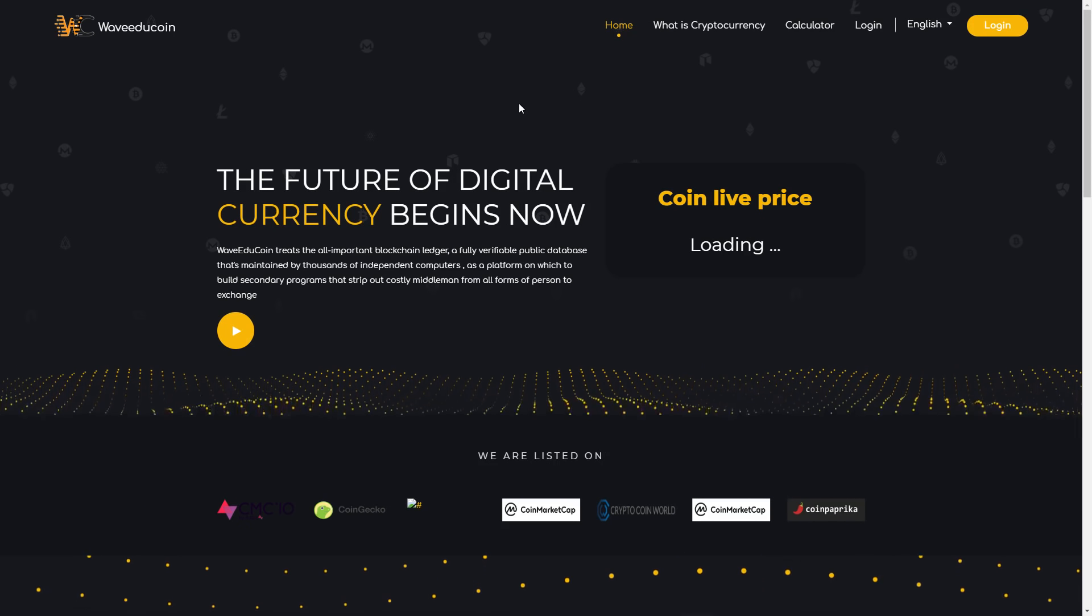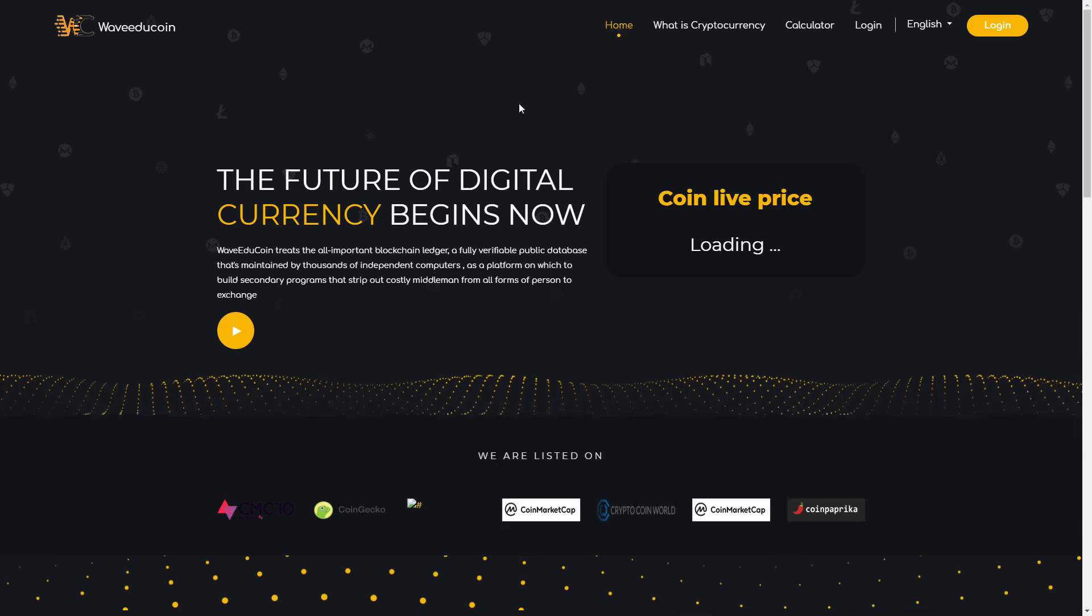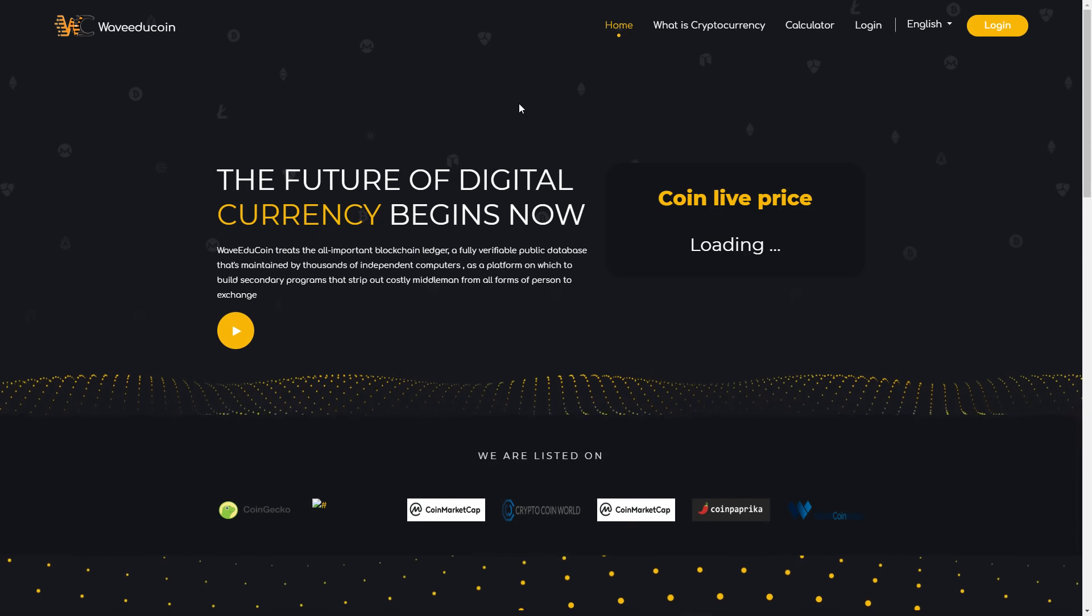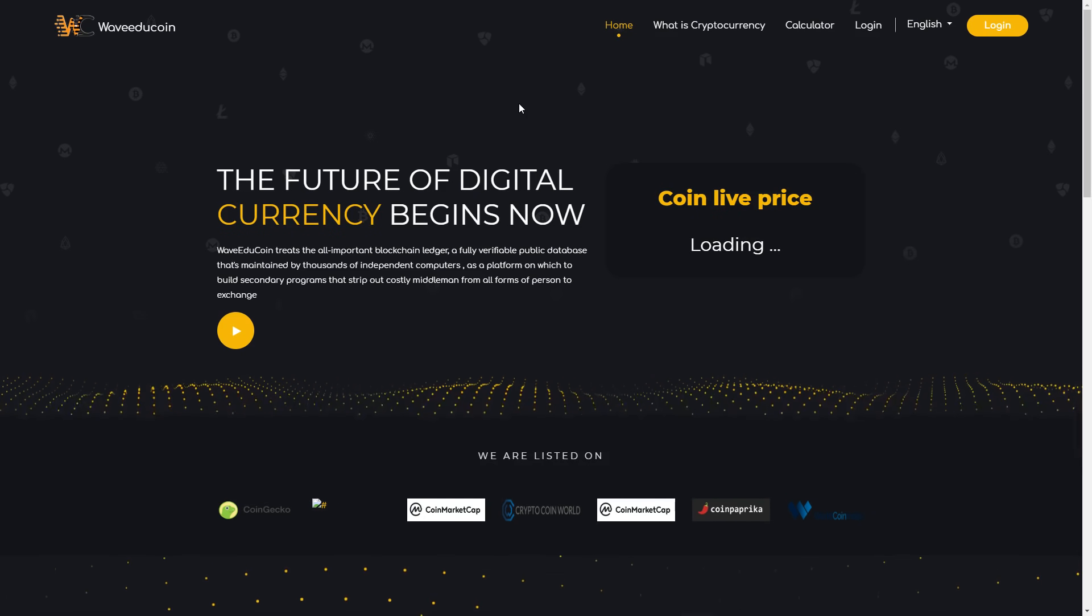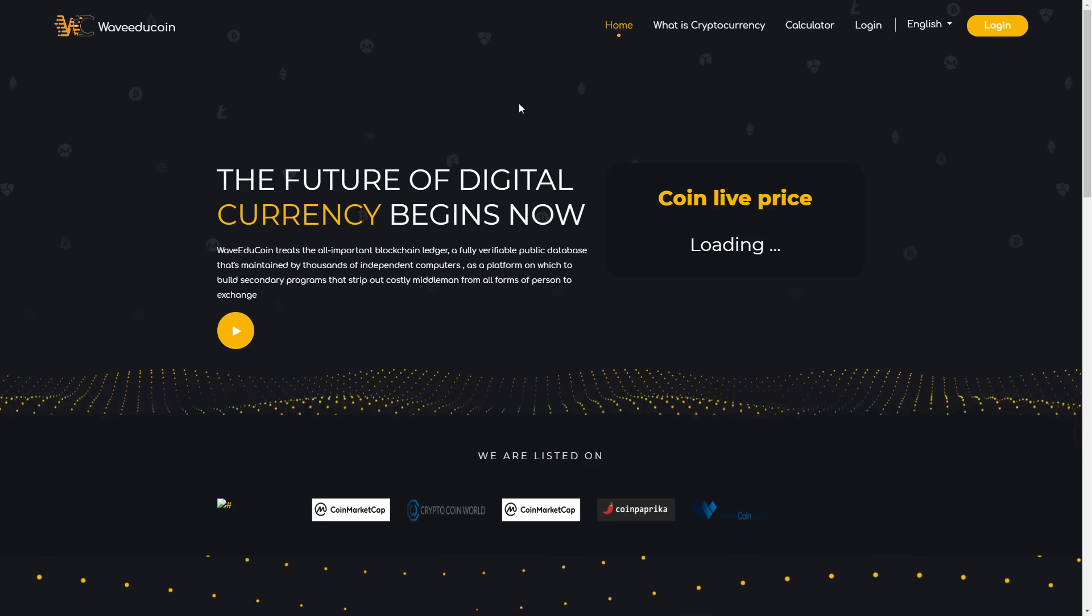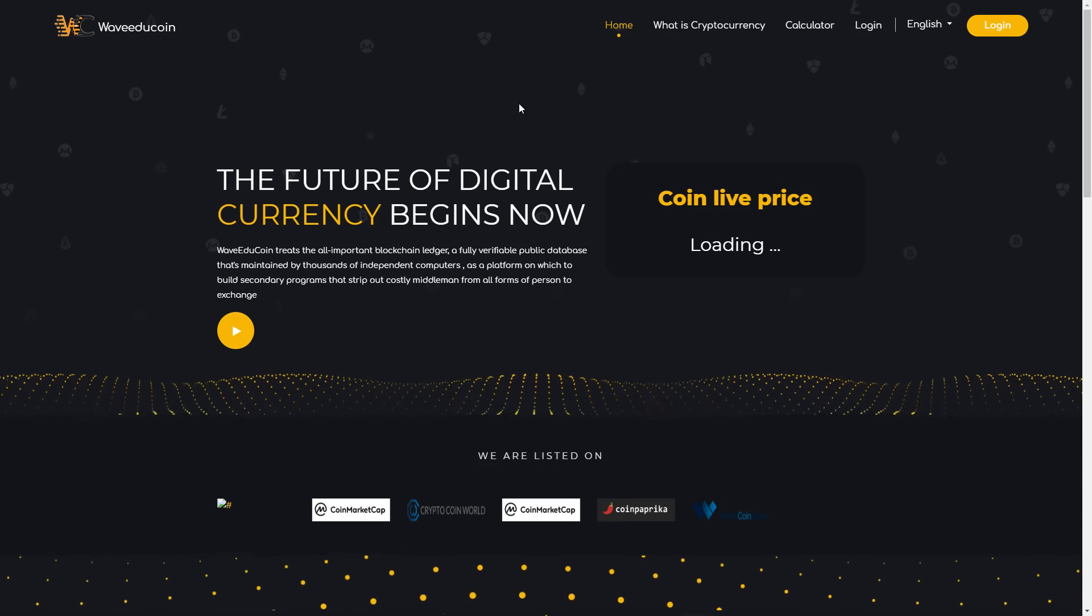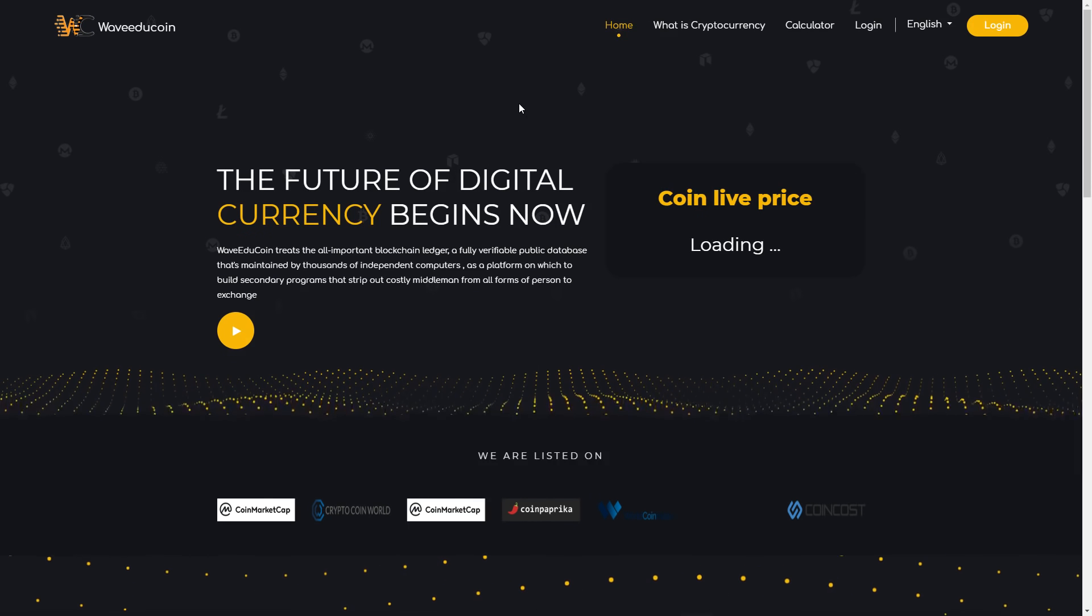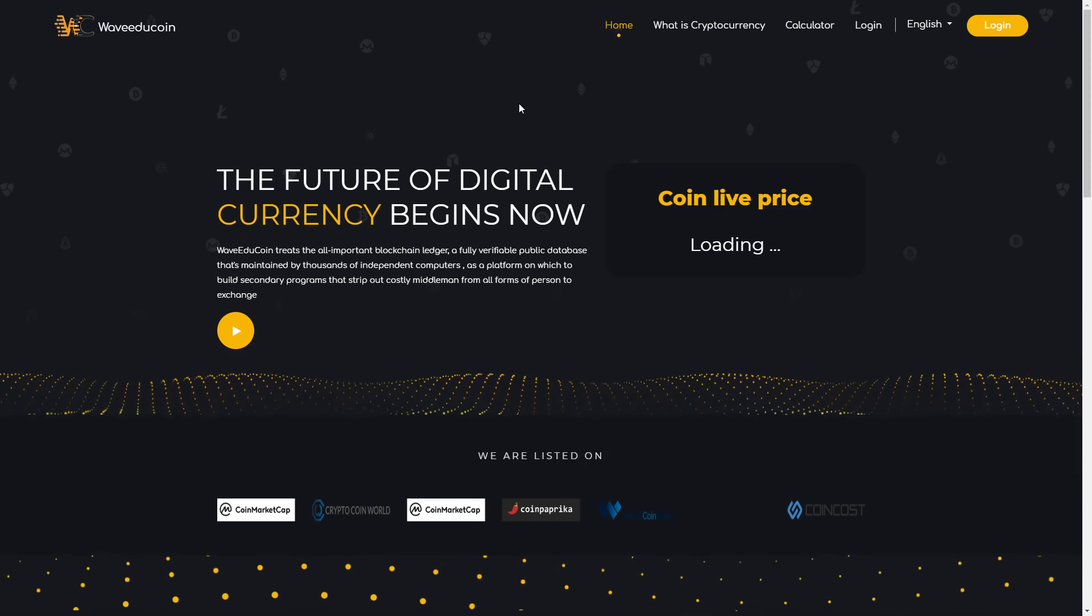WaveEduCoin: The future of digital currency begins now. WaveEduCoin treats the all-important blockchain ledger, a fully verifiable public database that's maintained by thousands of independent computers as a platform on which to build secondary programs that strip out costly middlemen from all forms of person-to-person exchange.